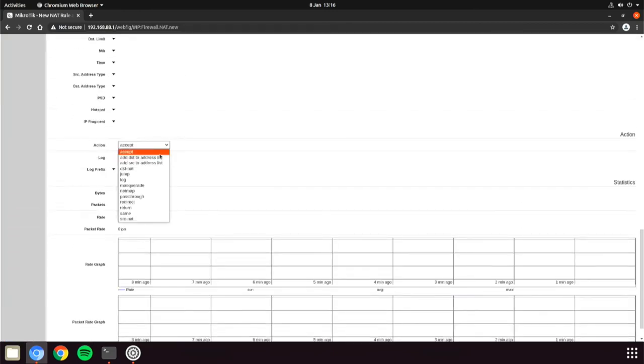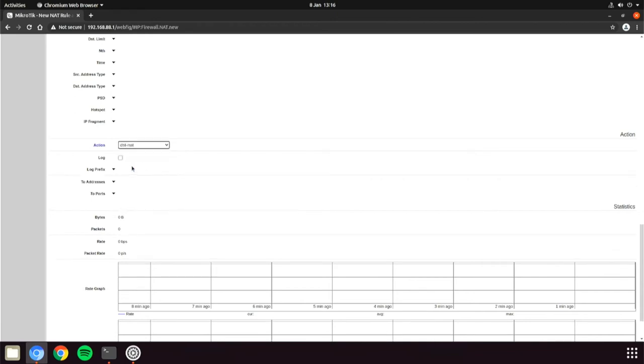Add the action of DSTNAT or Destination NAT and put in the internal IP address in the to address. This is the device that you want to forward the incoming packets to.